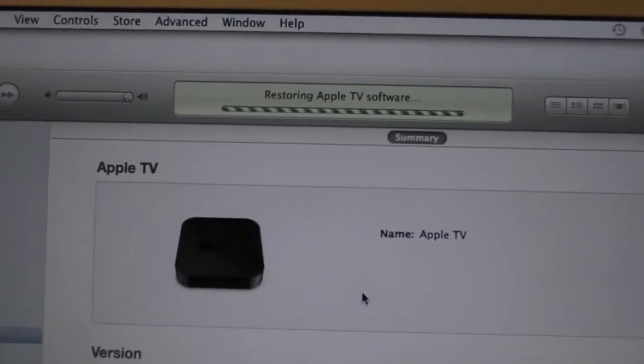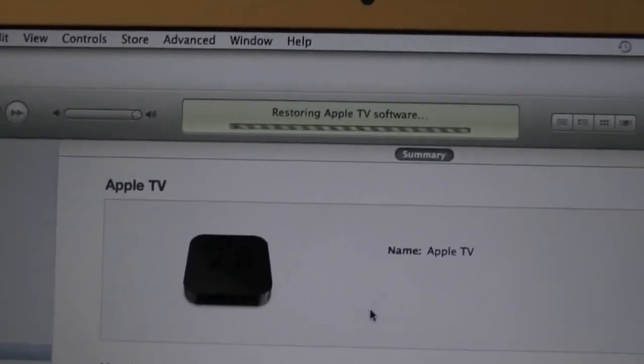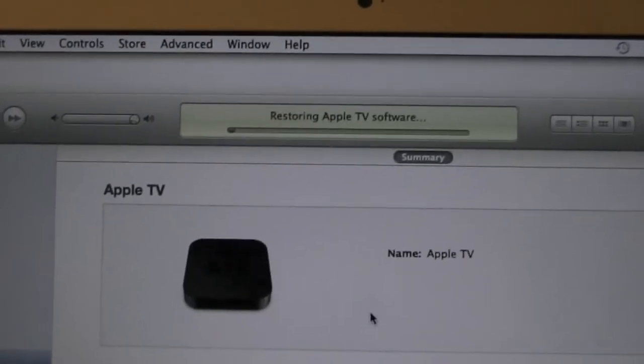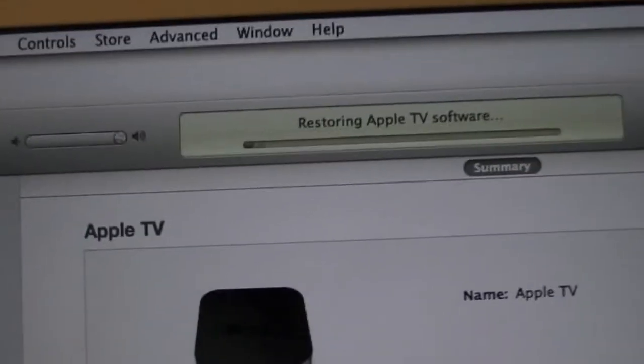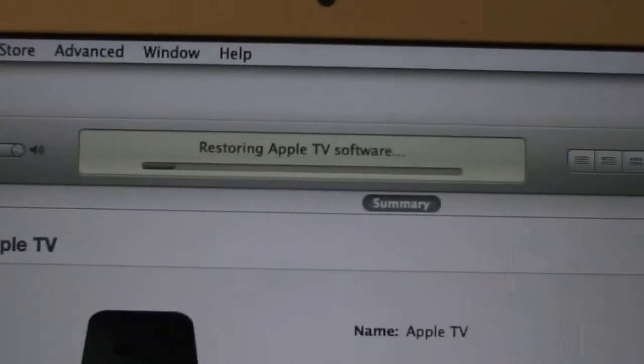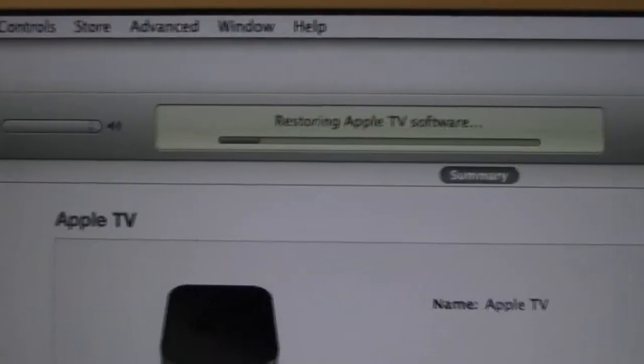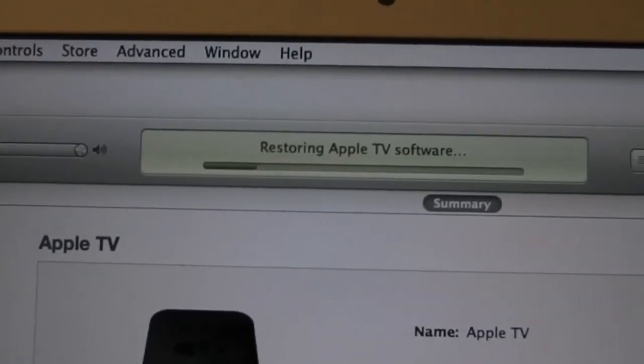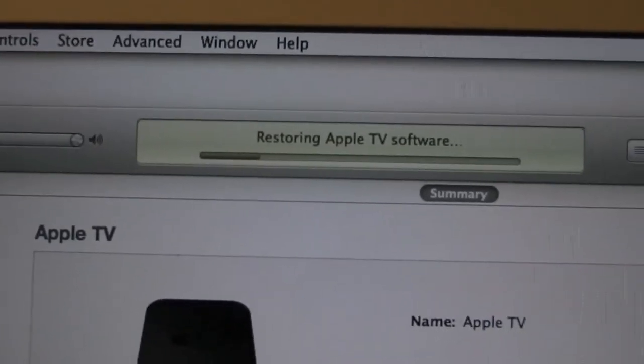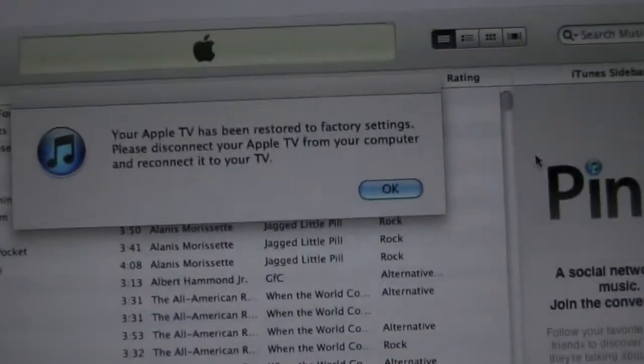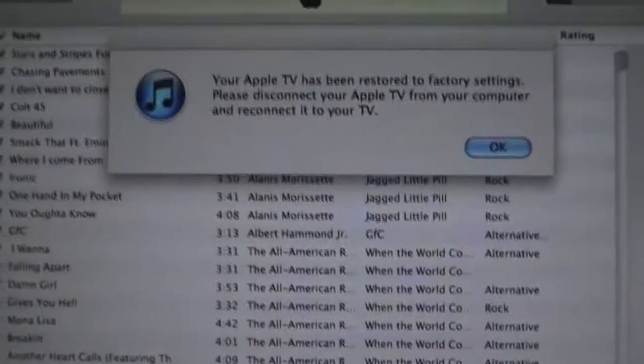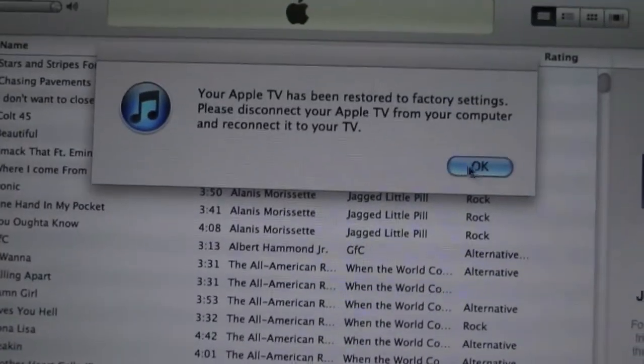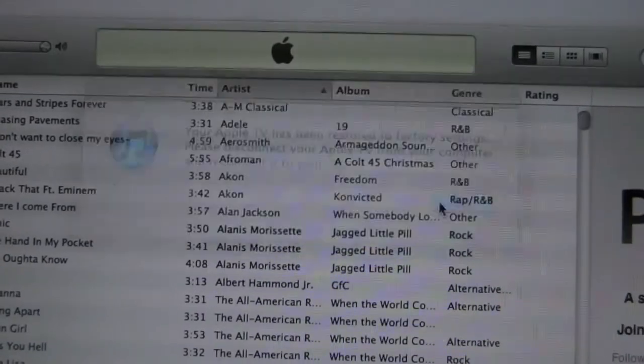As you can see, it is now restoring the Apple TV firmware. I will come back when it's done restoring and I will show you how to boot tethered. The Apple TV has been restored successfully. What you're going to want to do is now completely exit out of iTunes again.